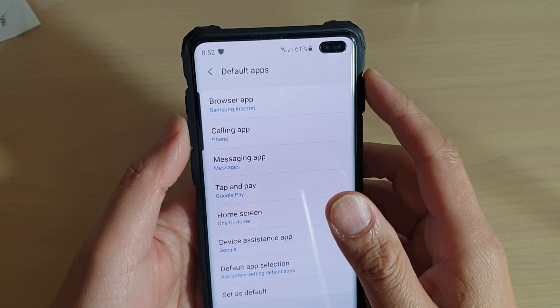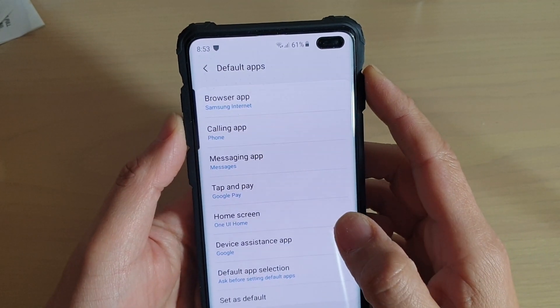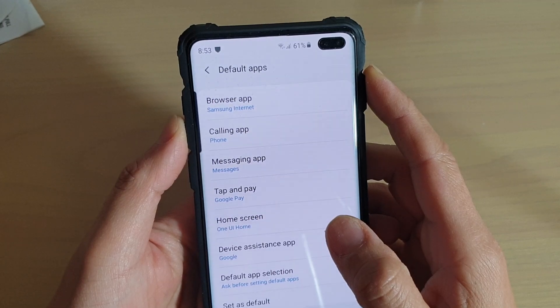How to change the default internet browser app on a Samsung Galaxy S10, S10e or the S10 Plus.